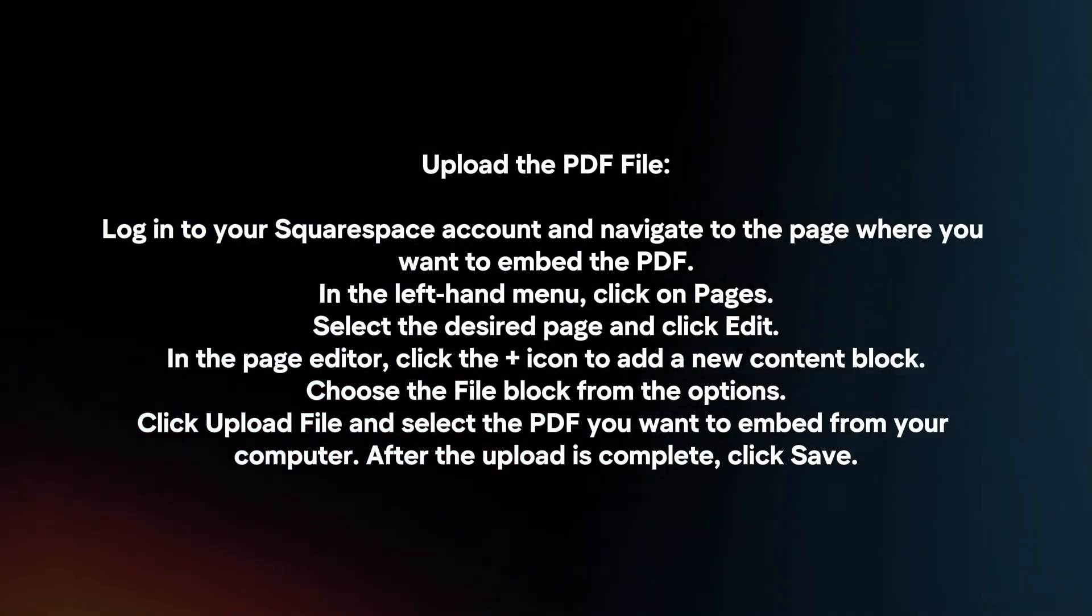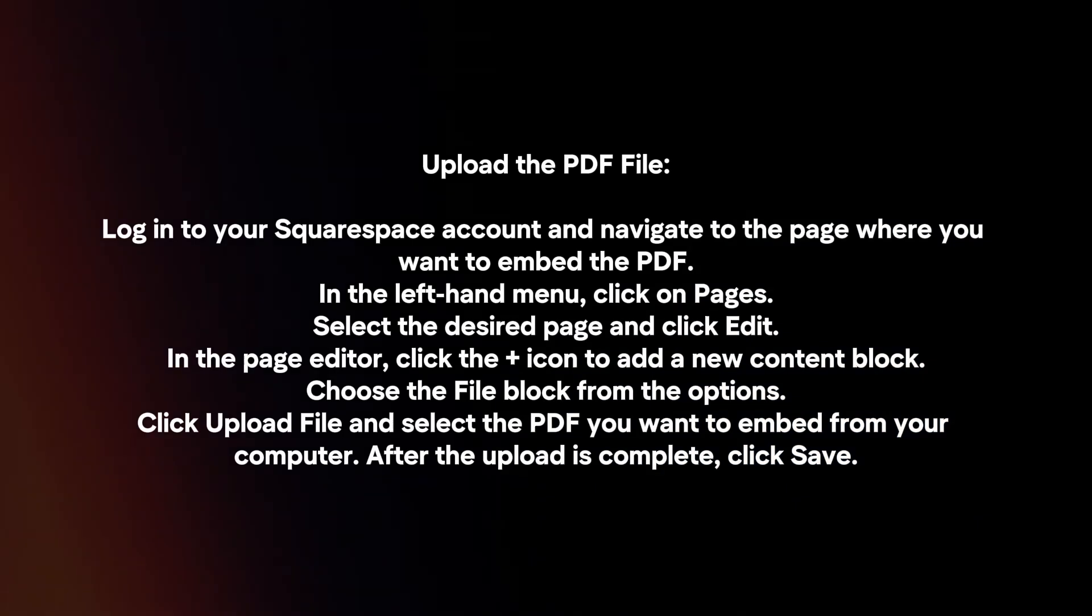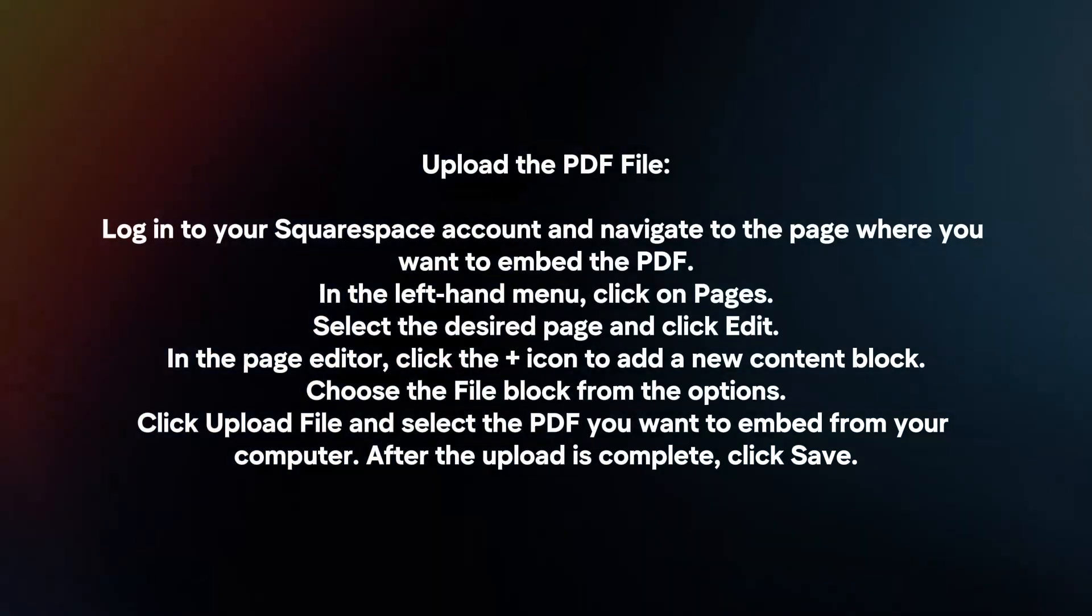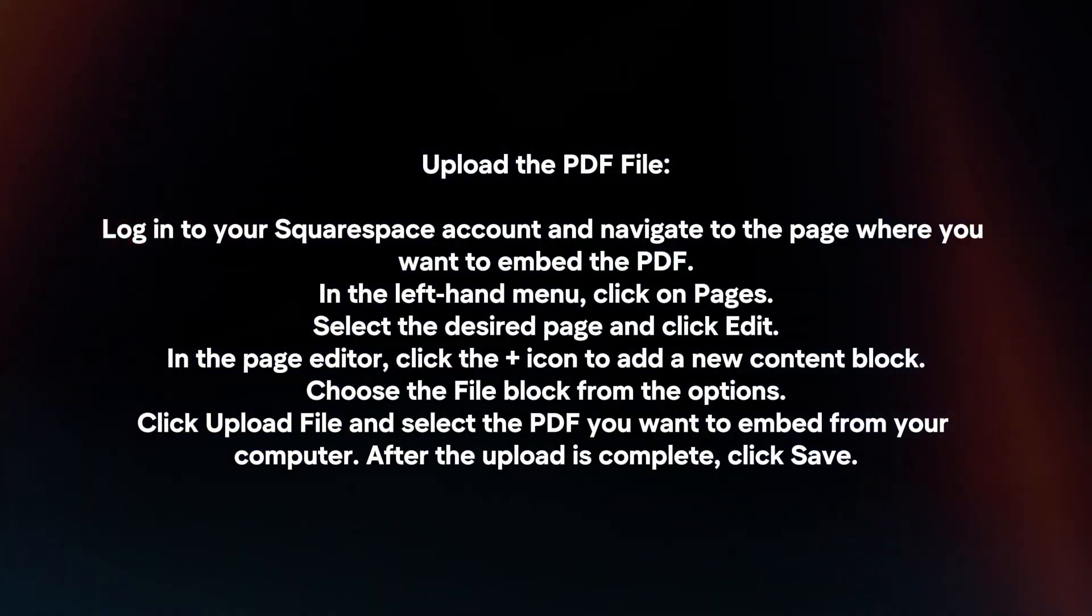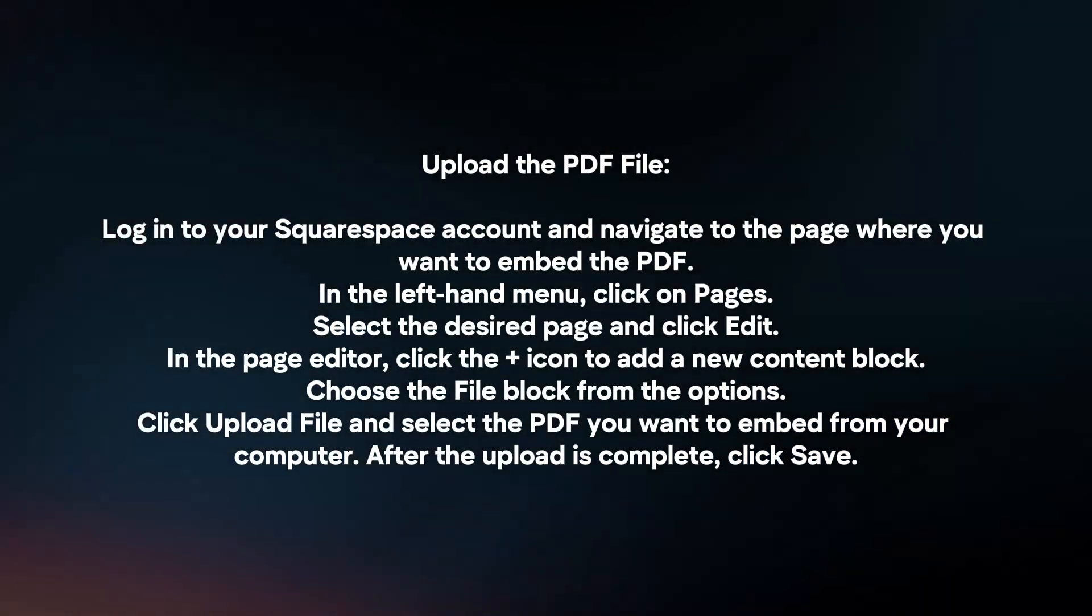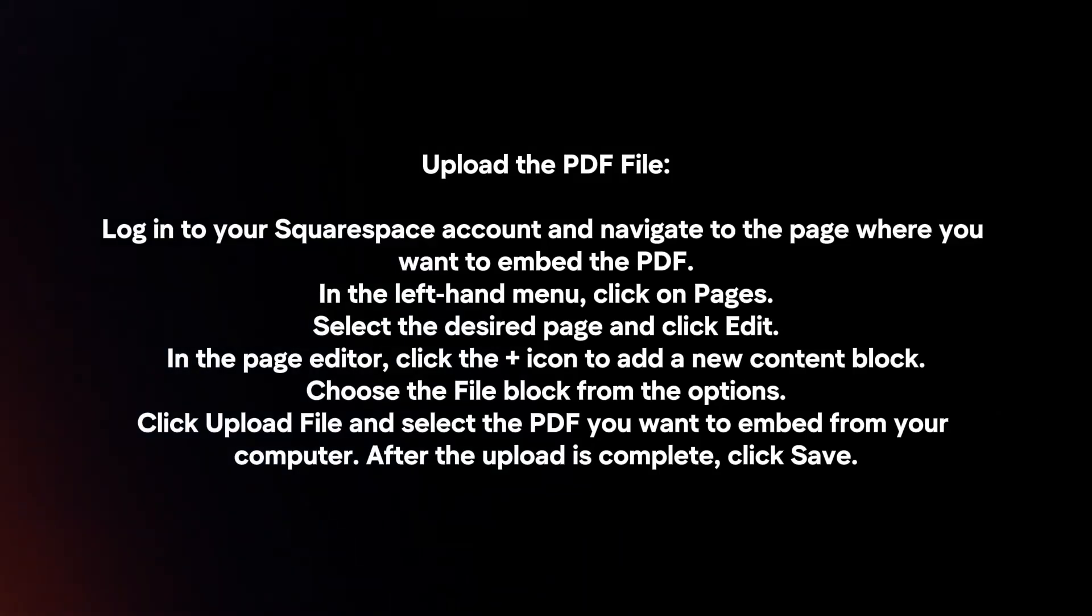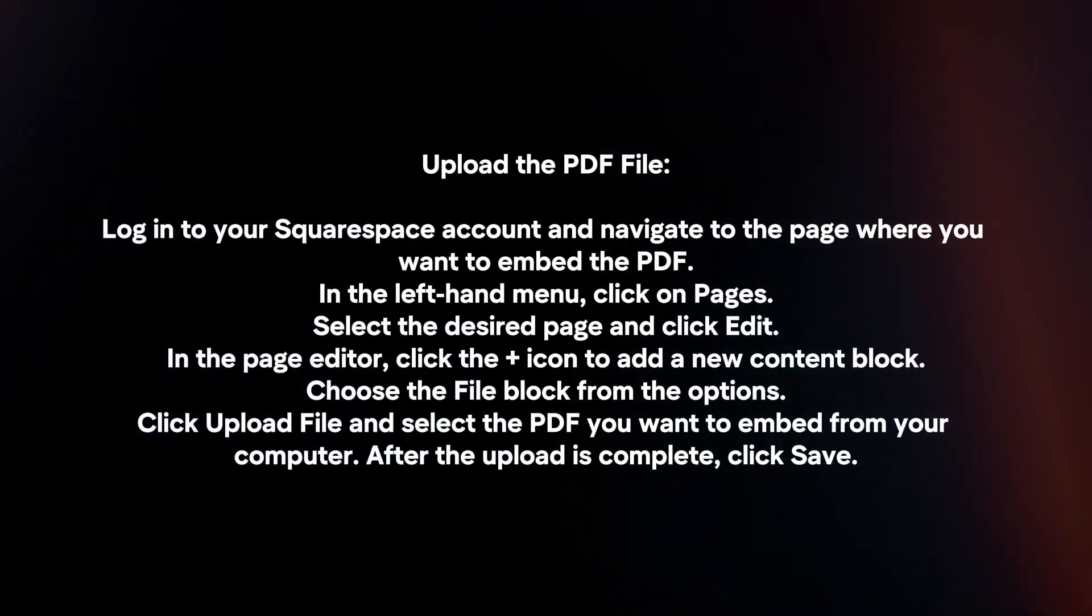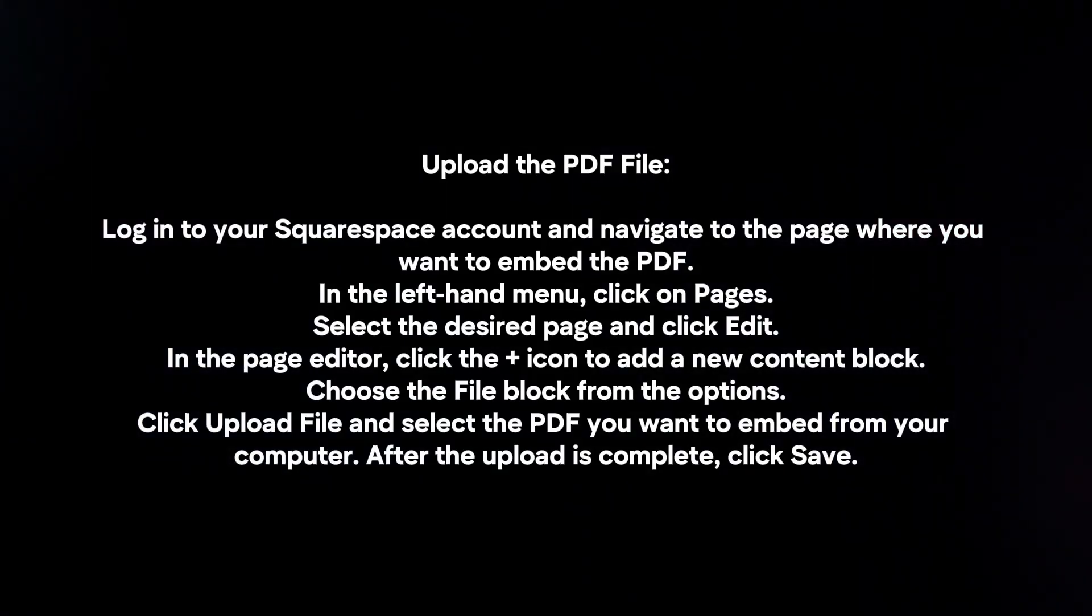In the left-hand menu, click on Pages. Select the desired page and click Edit. In the Page Editor, click the plus icon to add the new content block. Choose the file block from the options.